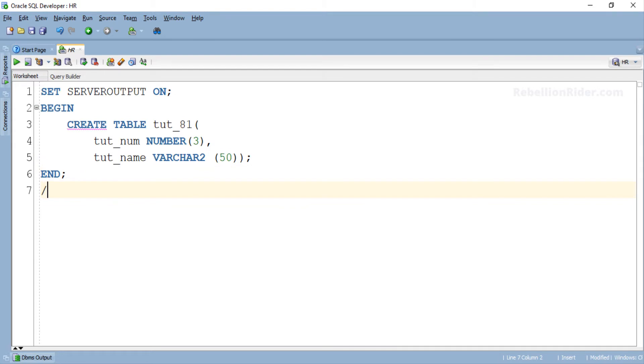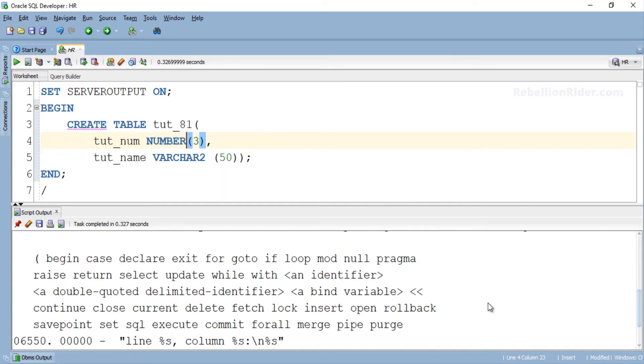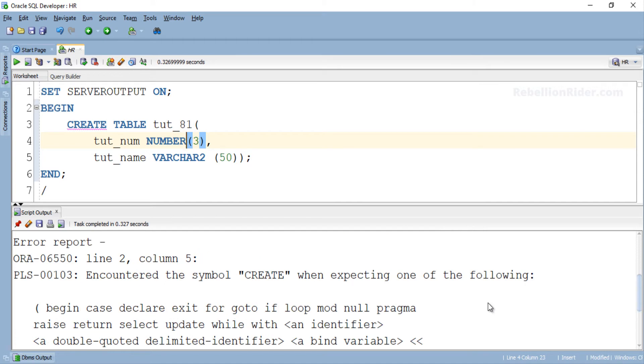What do you guys say? Will it create the table or not? Let's execute and see the output. Oops, an error. Do you know why we got this error? We got it because PL/SQL does not directly support DDL statements.